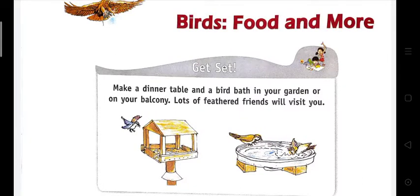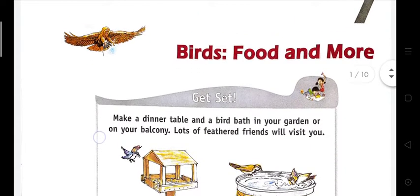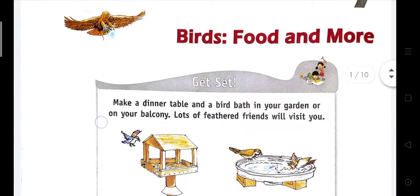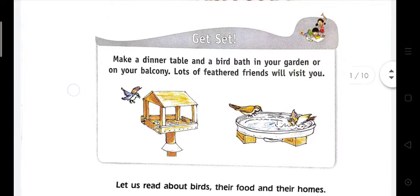Hello children, in this class we are going to start a new chapter and the name of this chapter is 'Birds, Food and More.' In this chapter we are going to learn about some features of birds, their food habits, their living style, etc. So let's start.